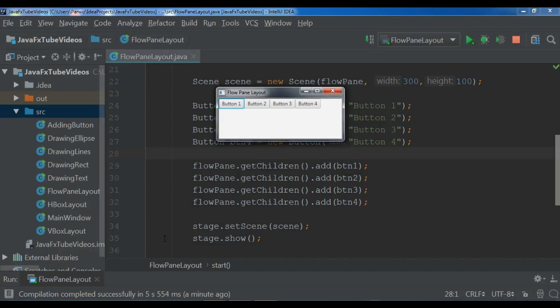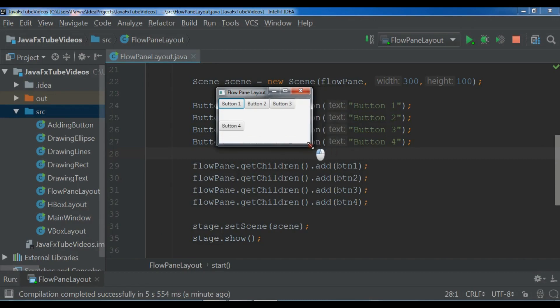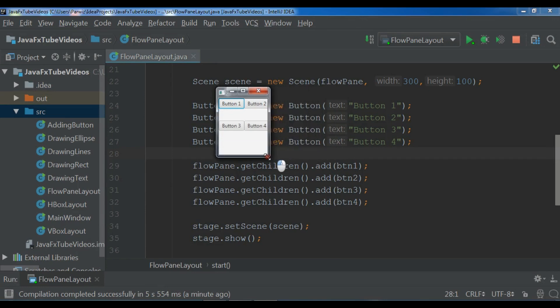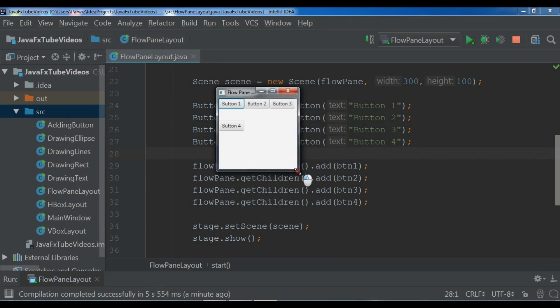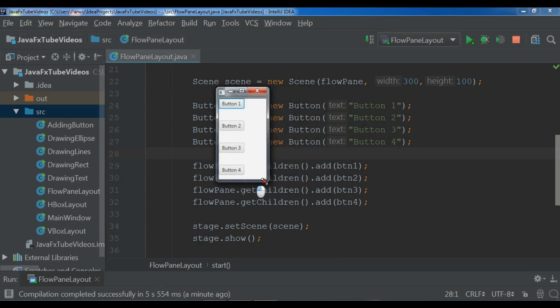Hello YouTubers, I am Parwaze and this is our 10th video in JavaFX GUI application development. In the previous video we have learned about creating flow pane in JavaFX. So this example is from the previous video.